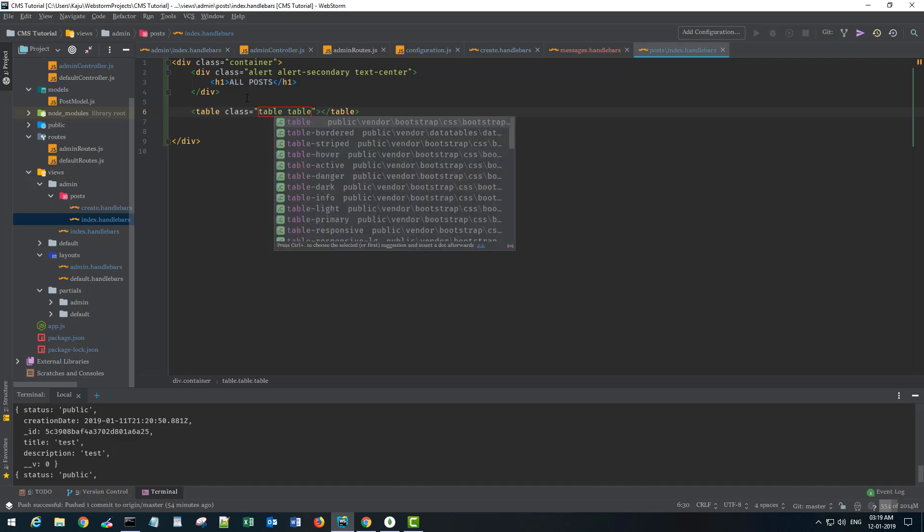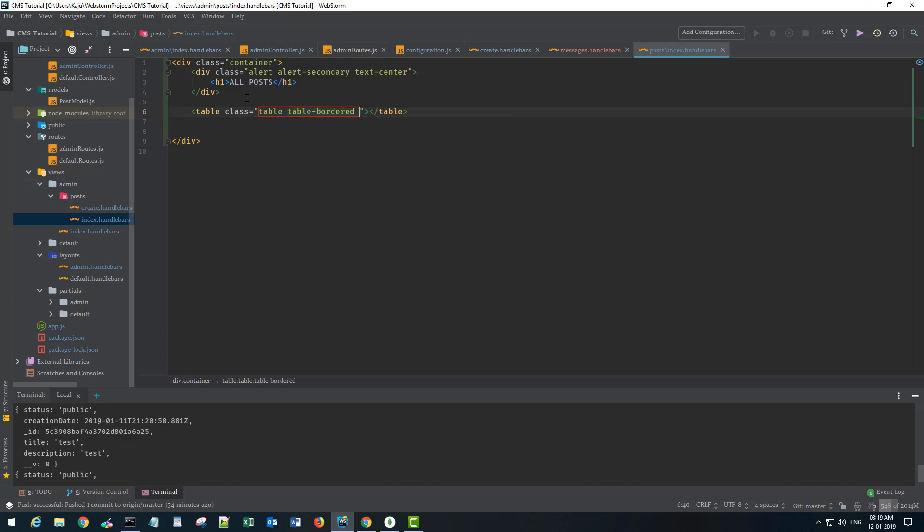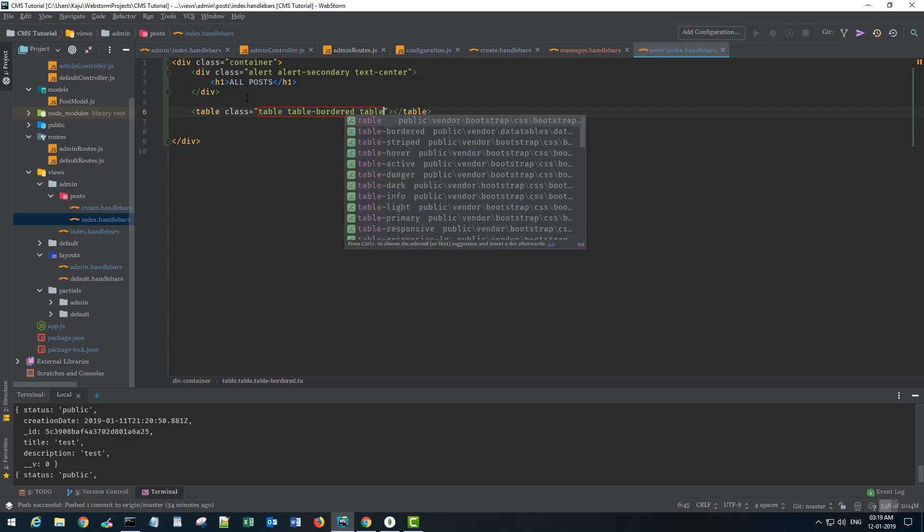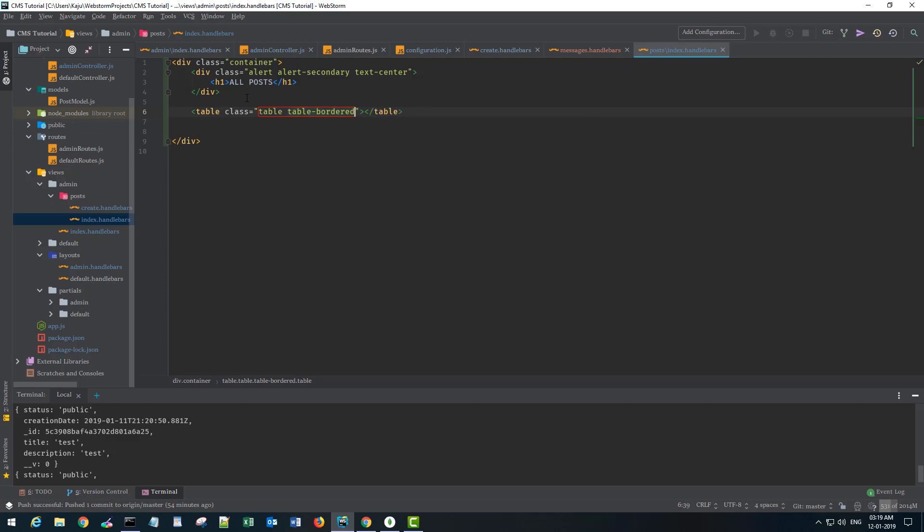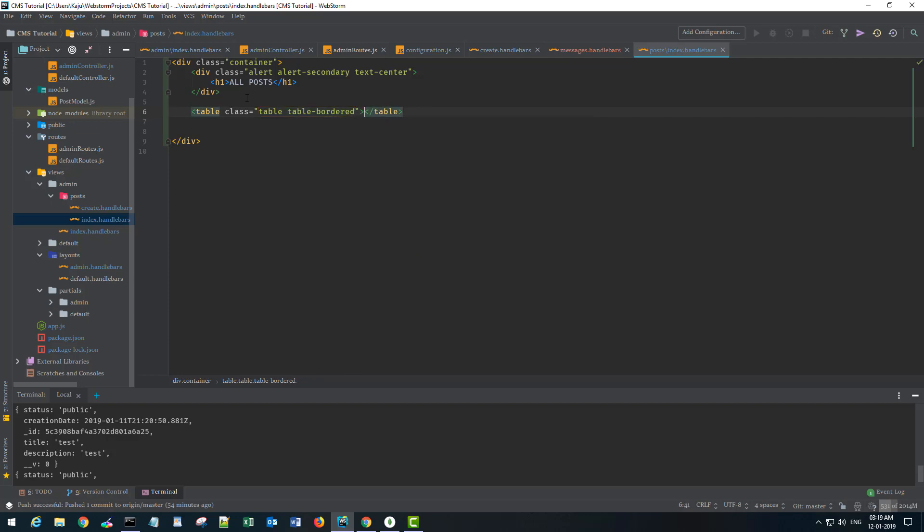Table, table bordered, then table, maybe let's stick to table bordered as of now. Then we have a head section.